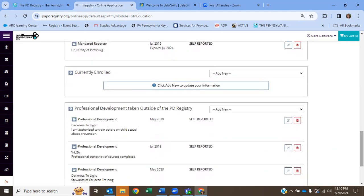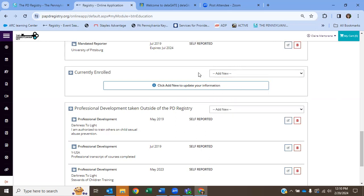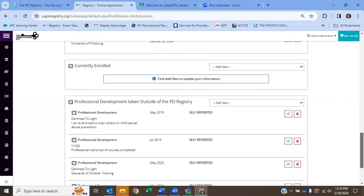If you're currently enrolled in college, this is where you want to add some transcripts. Because even though you don't have the degree yet, they will count up how many ECE or EDU credits that you have, and that can bump you up the level for your career pathway, which I know is confusing now. I'll explain that later.